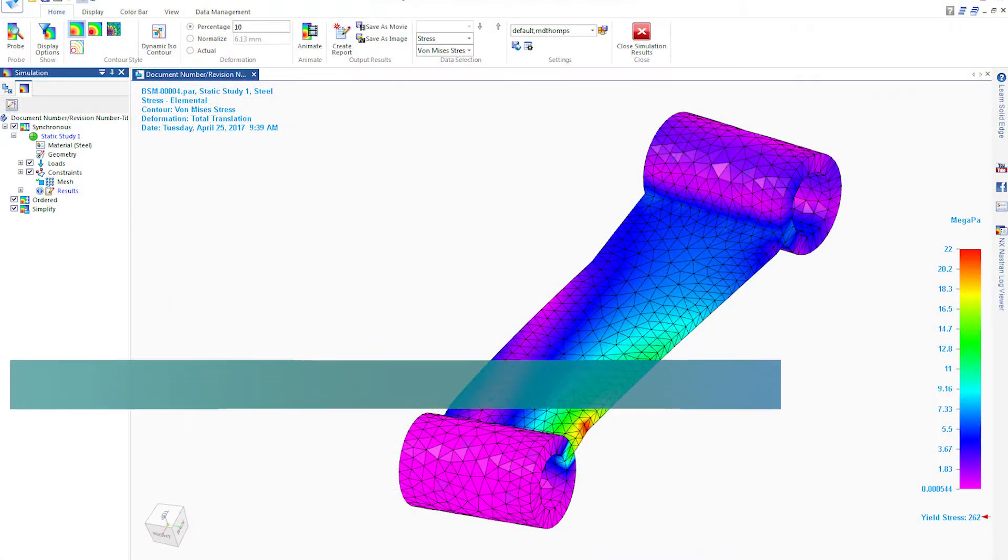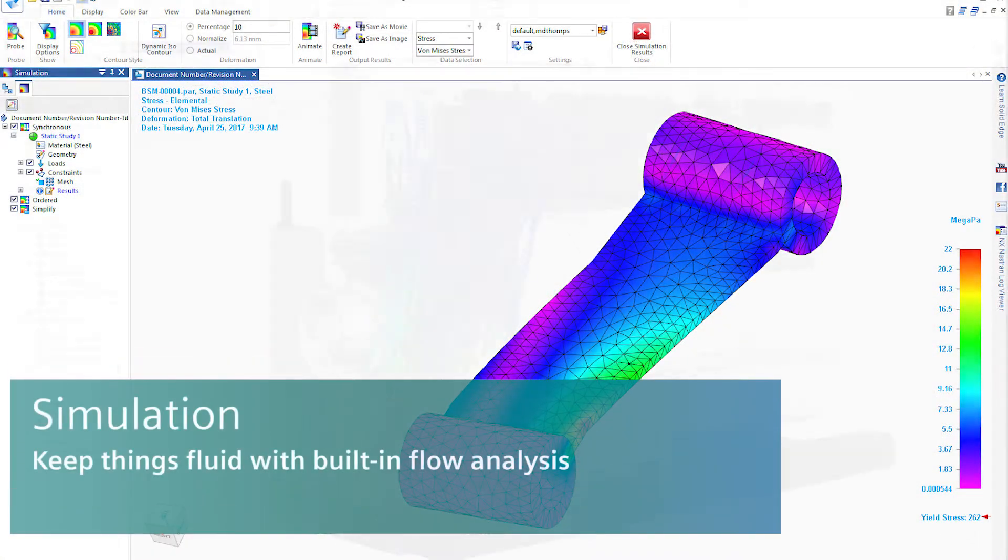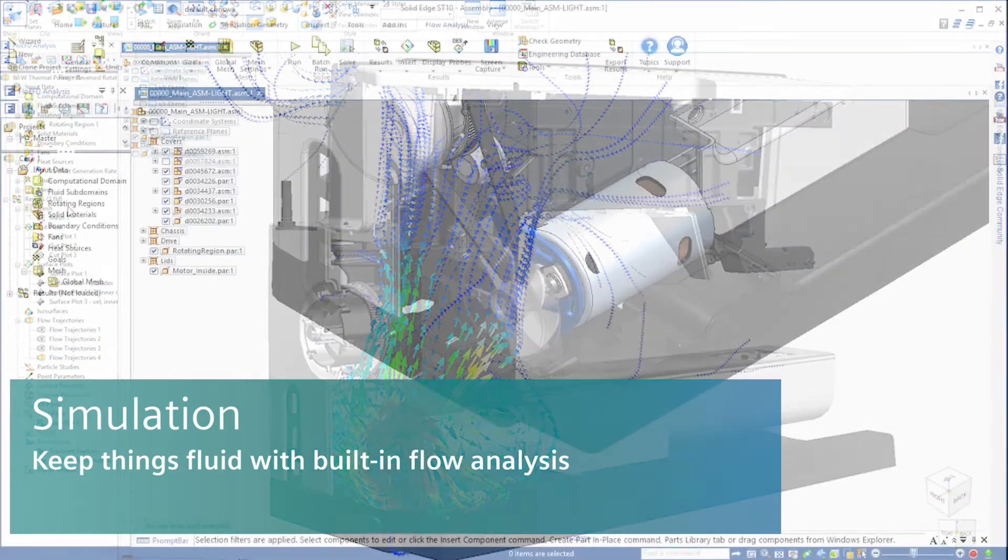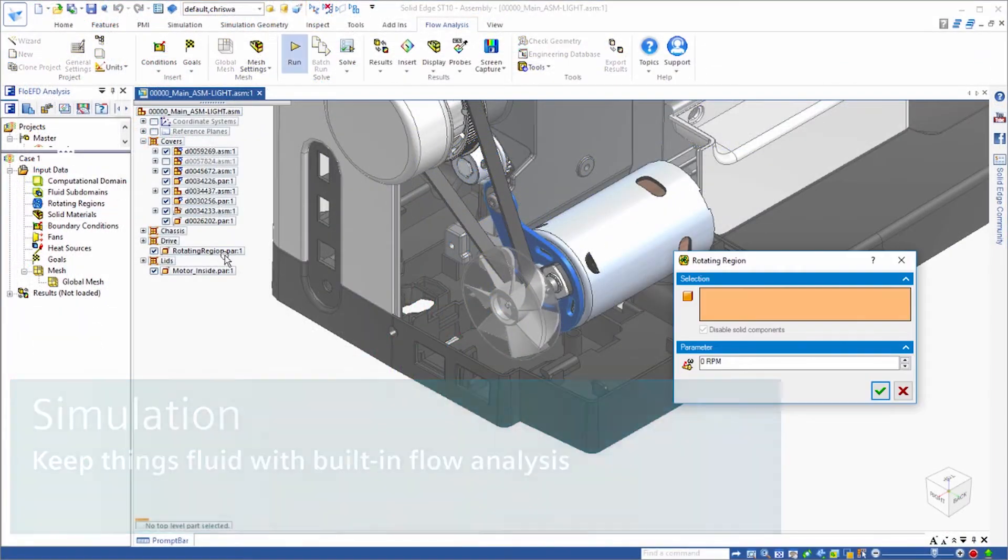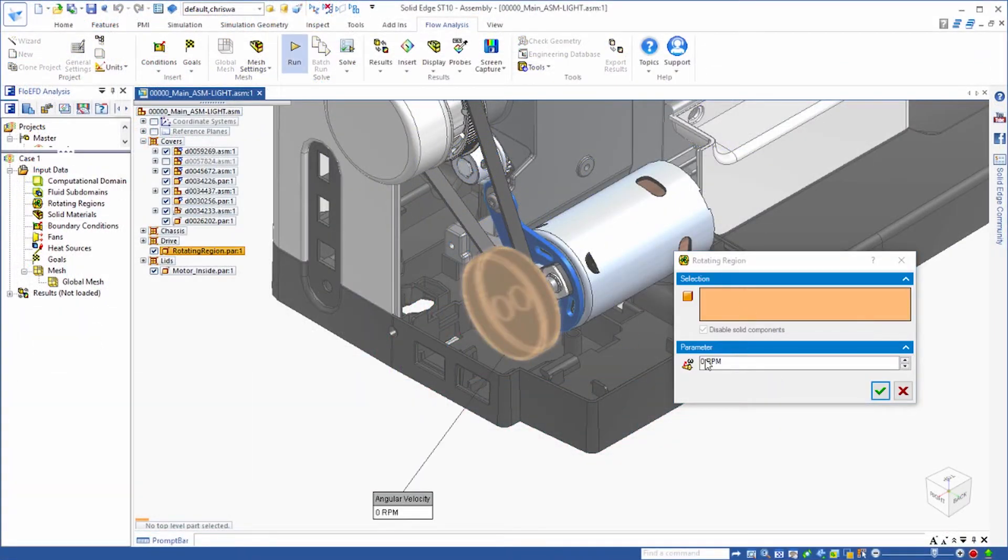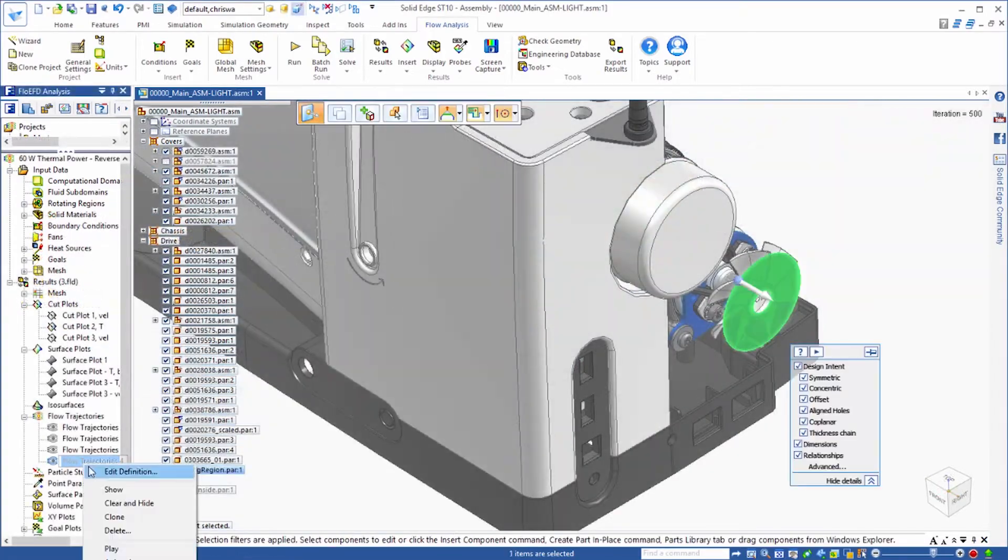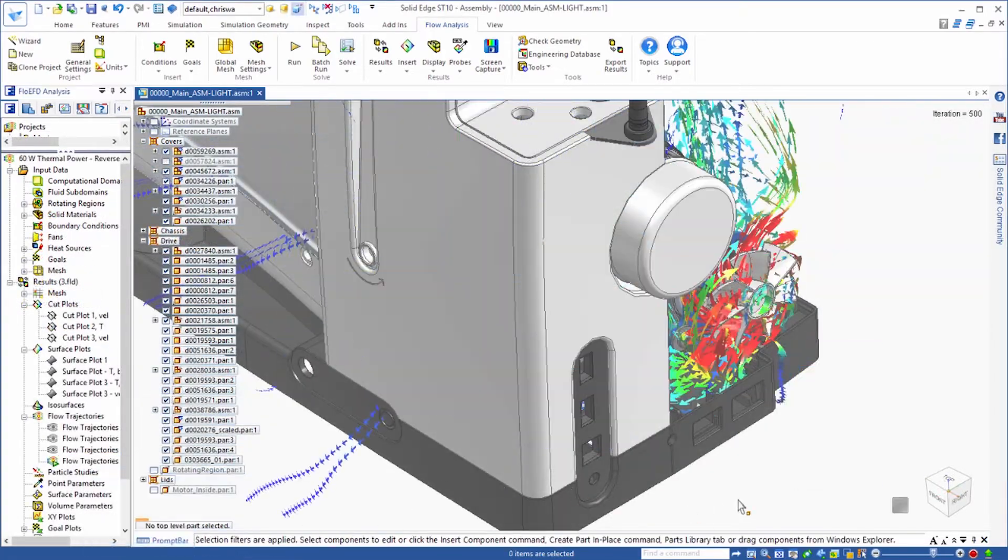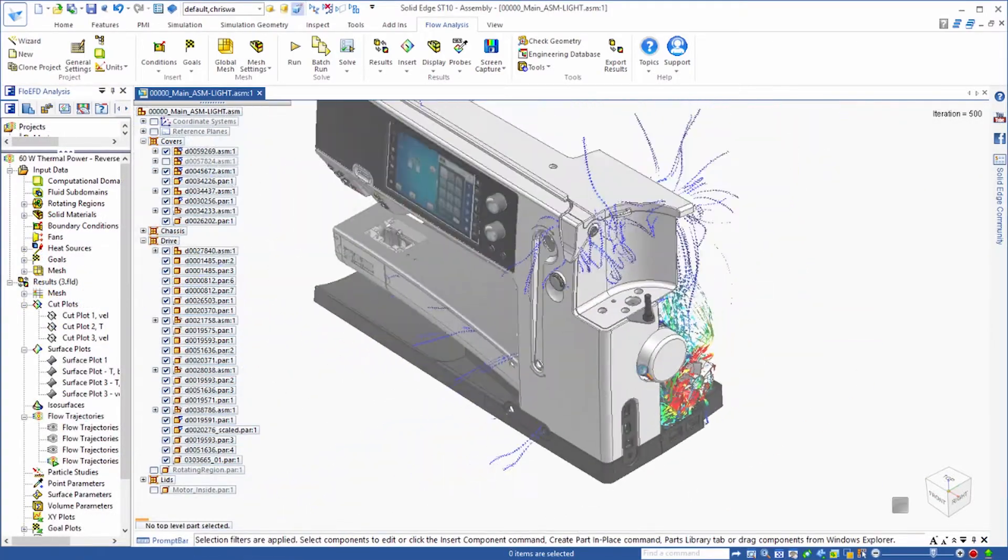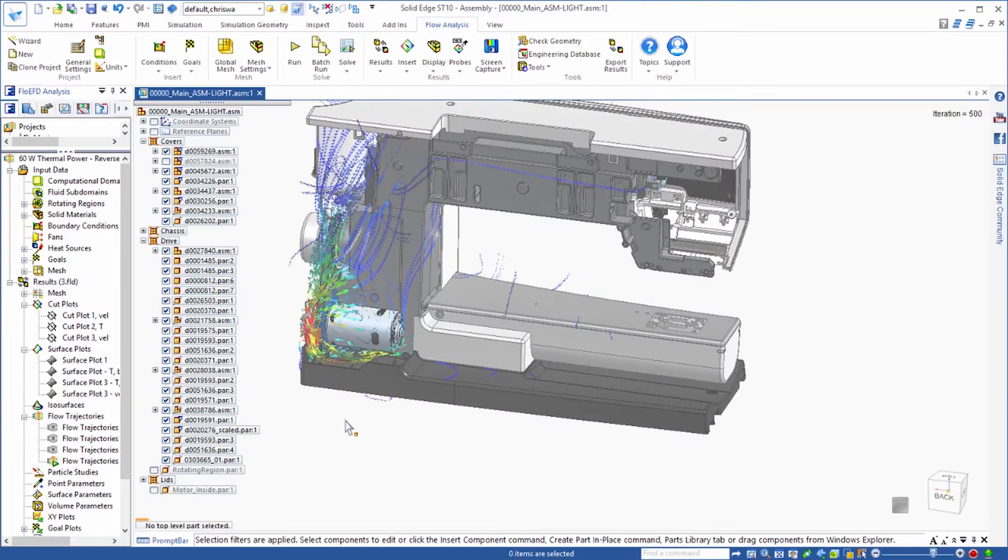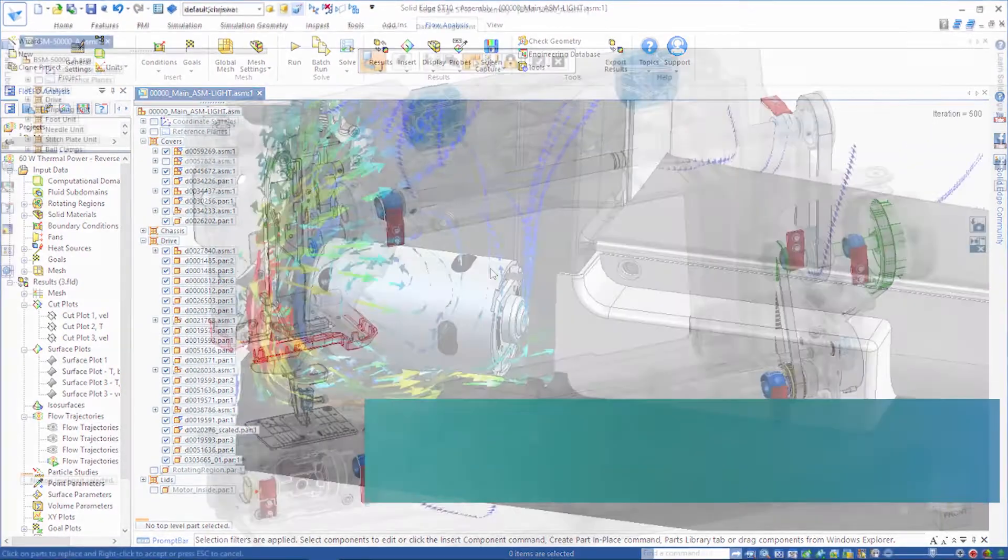With the fully integrated simulation environment, there's no need to transfer data between different tools. Solid Edge simulation is easy to use for the designer and powerful enough for the specialist, enabling accurate and fast simulation from fluid flow to heat transfer simulation and analysis.